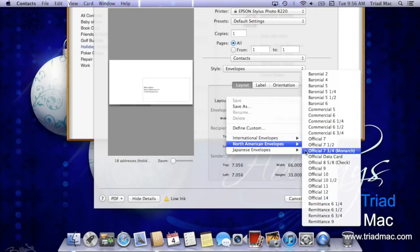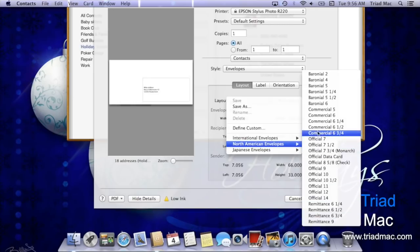If I go to North American envelopes, I can find the exact envelope and size that I'm going to be loading into my printer.